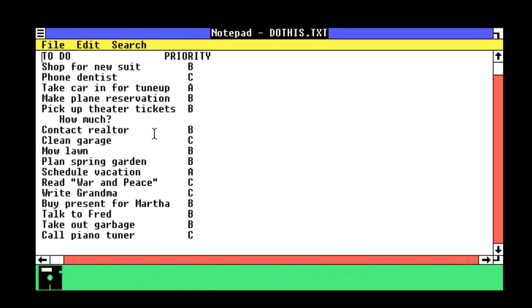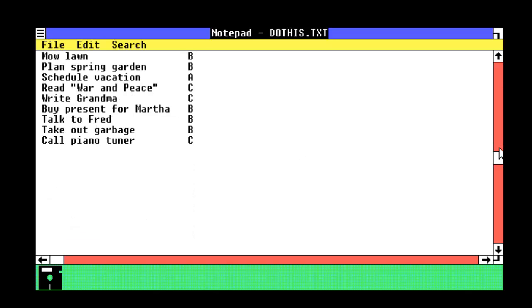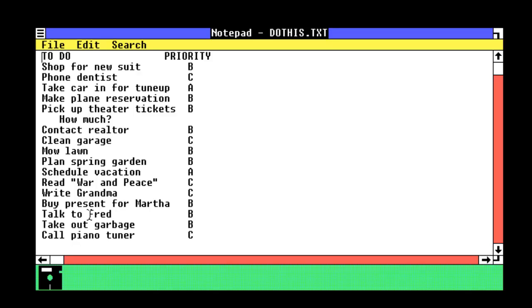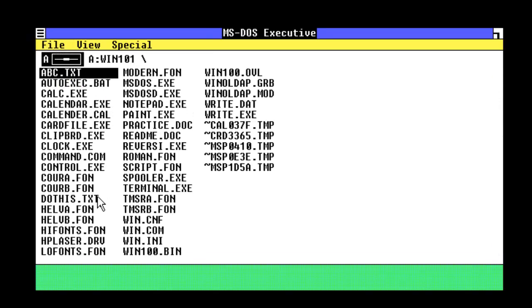Do this. There we go. So, we've got a little to-do list. So, we've got to shop for a new suit, phone dentist, take car, make plane reservation. Blah, blah, blah. Clean garage, mow lawn, schedule a vacation, write to grandma, buy present for Martha, talk to Fred, take out garbage, call piano tuner. So, it's just a little notepad thing.